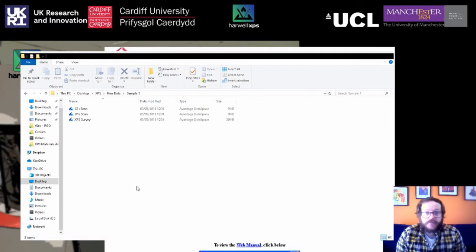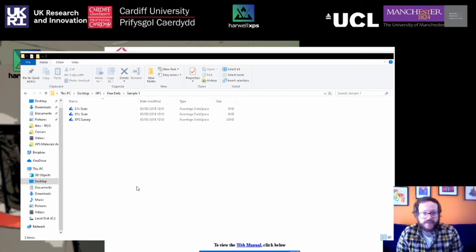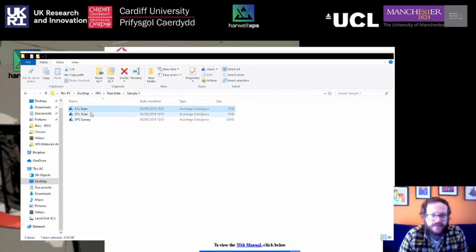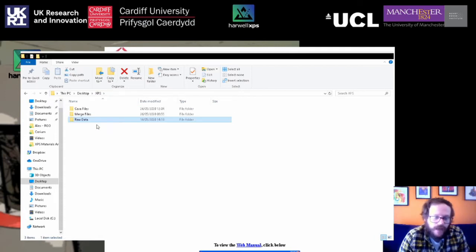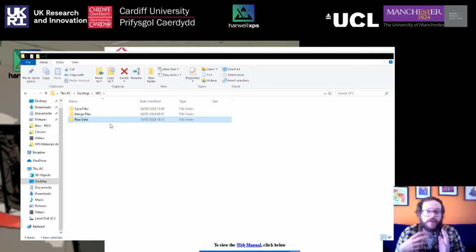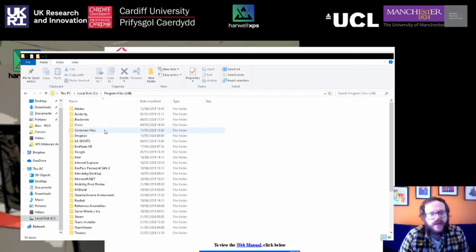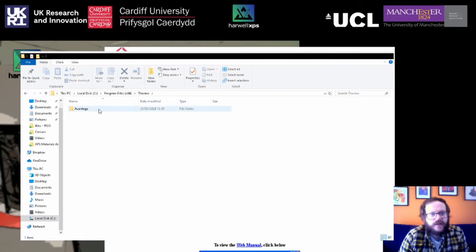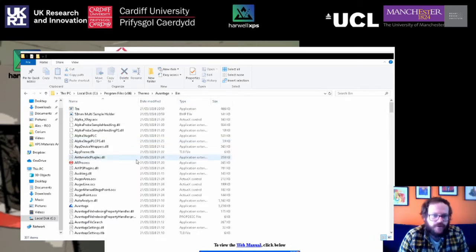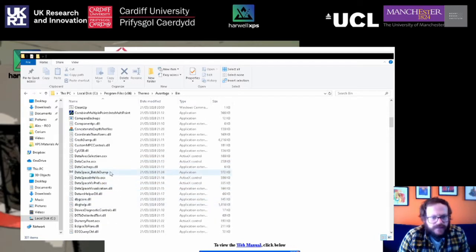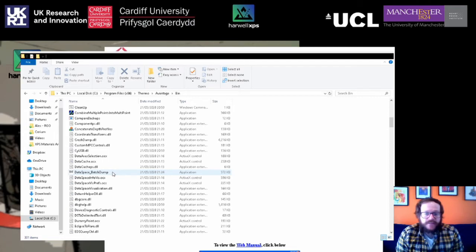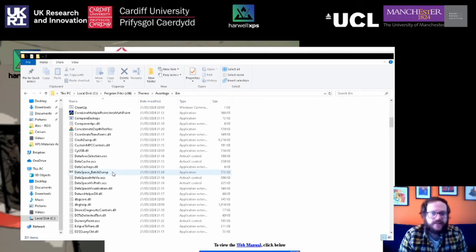I mentioned that we were going to be converting some data from Avantage format into CASA format. What you will have when you get your Avantage data are dataspace files. Create a folder for your raw ABG data, and then create another folder called CASA files — this is where we'll put the newly converted files. Head into Program Files, find Thermo and Avantage, and in the bin folder there is a program called DataSpace BatchUp. If you're on a computer connected to an instrument, this will hopefully be on the desktop; if not, you'll find it at that address.